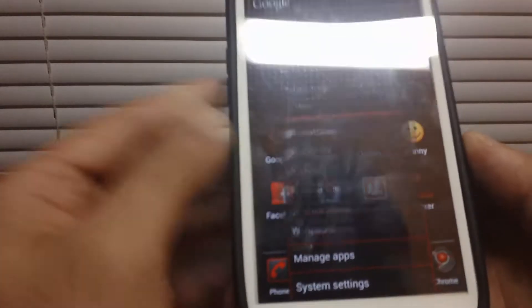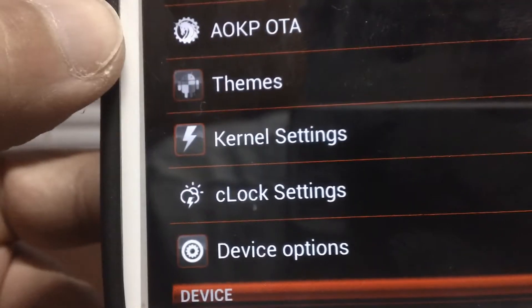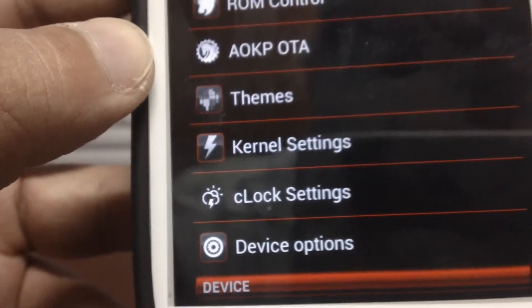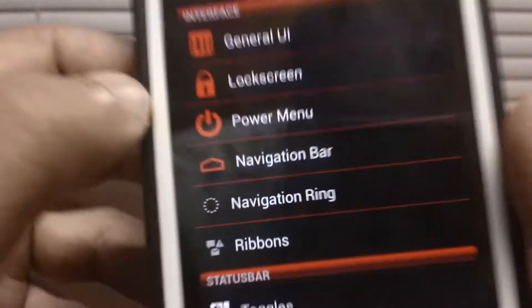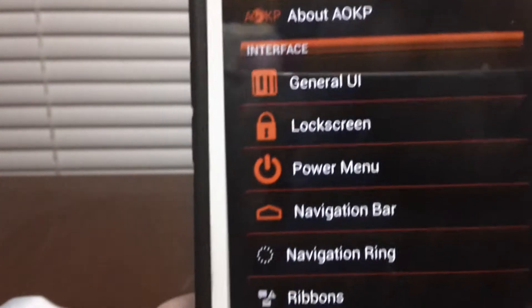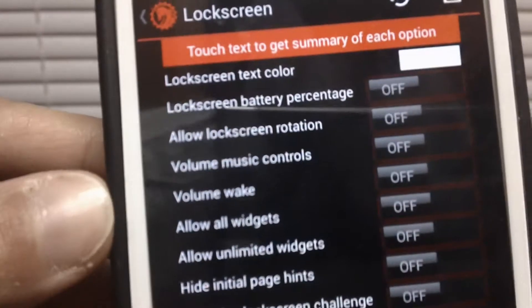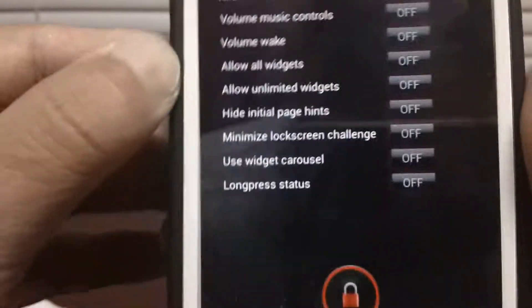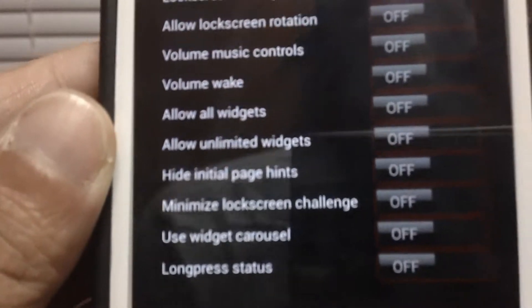Let's take it into the settings. As you guys can see with AOKP, you have ROM Control, AOKP Updater, Themes, Kernel Settings, Clock Settings, and Device Options. Let's take it to ROM Control — these are all the different settings you can do with AOKP, very customizable. You've got the UI, the lock screen — you can set it however you want, set up to eight options.